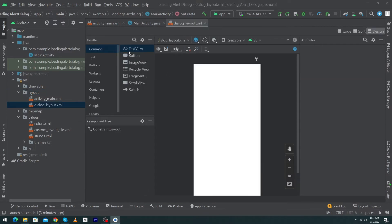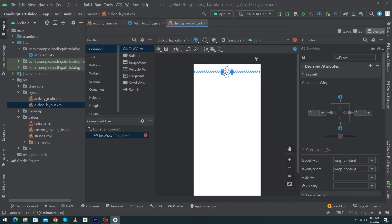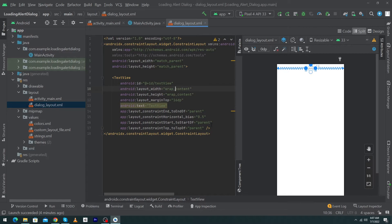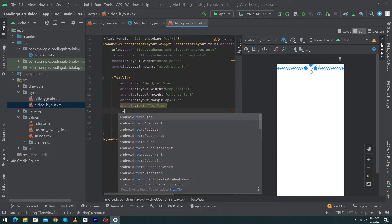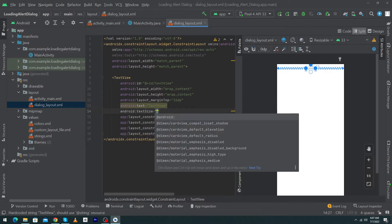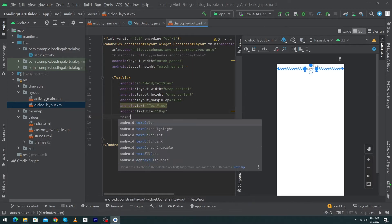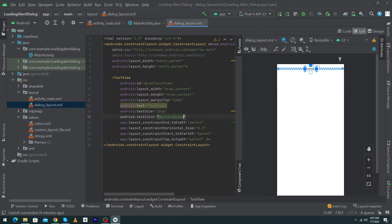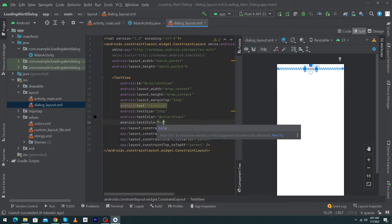Here we have to design our custom alert dialogue. First, drag and drop a TextView, constrain it horizontally, constrain it to the top with a margin top of 16dp. We have to give it some properties: text size would be 18sp, text color would be black, and text style would be bold.